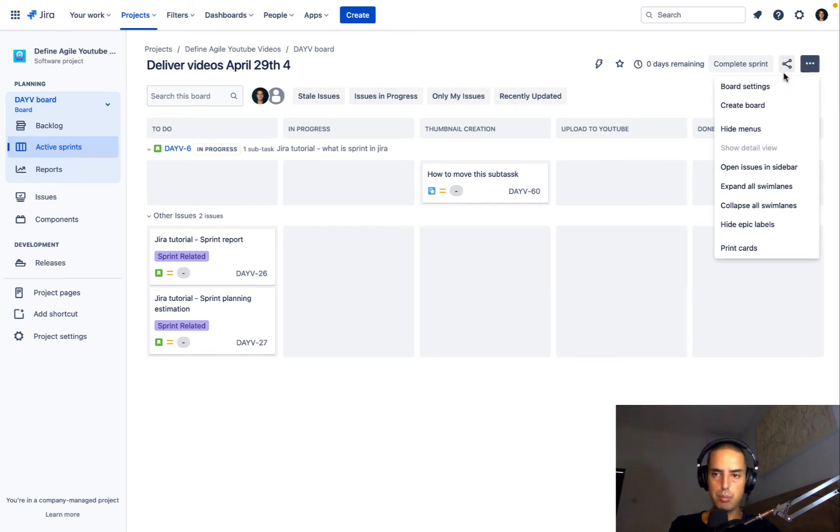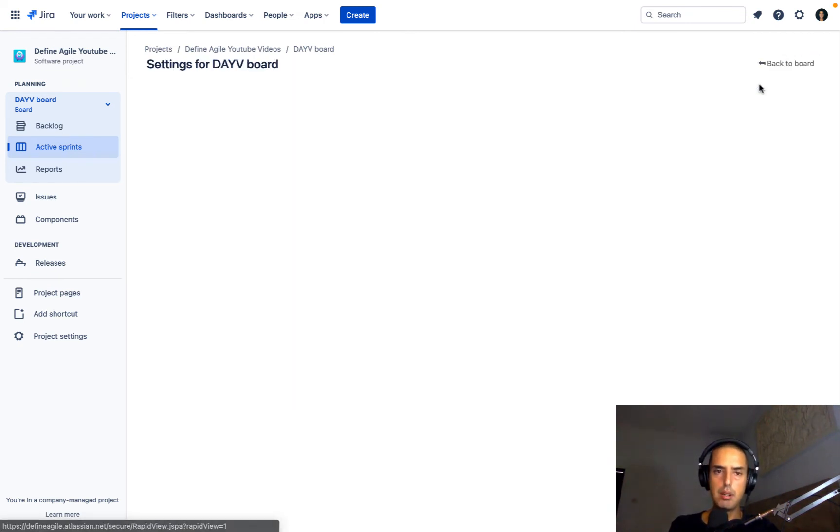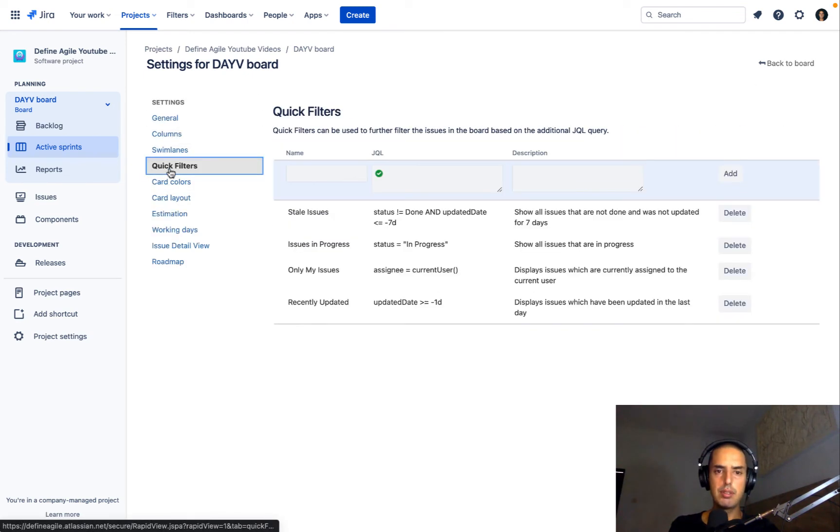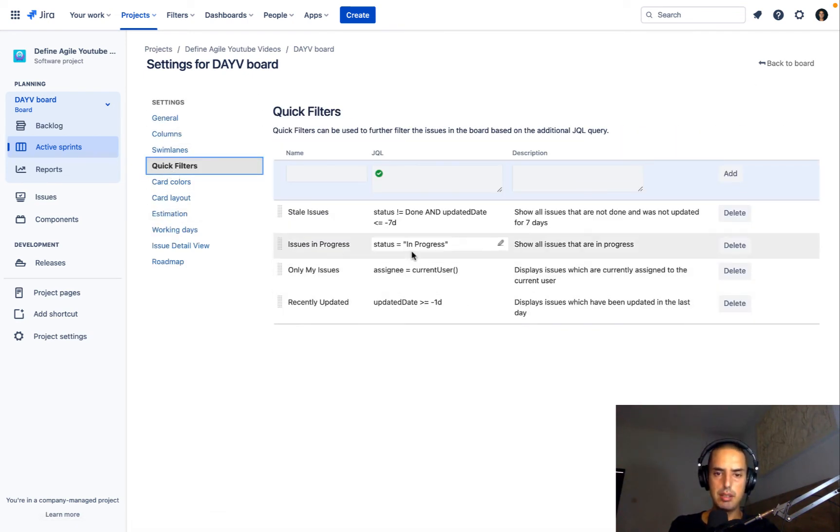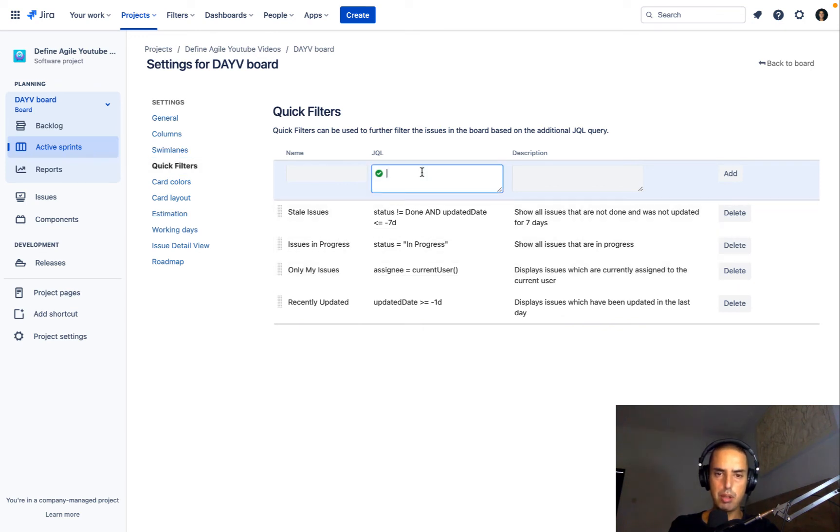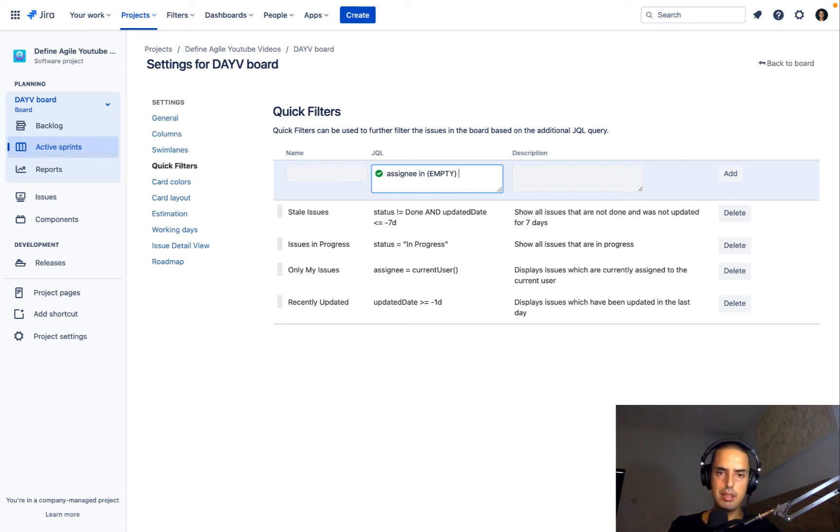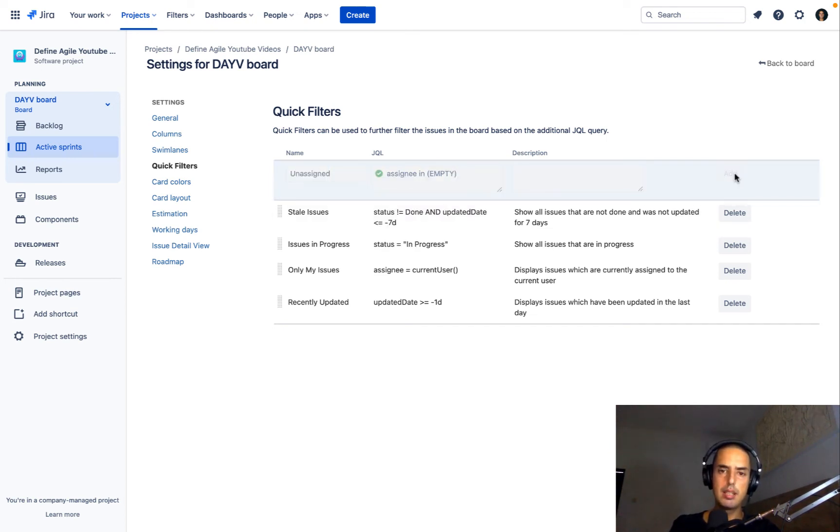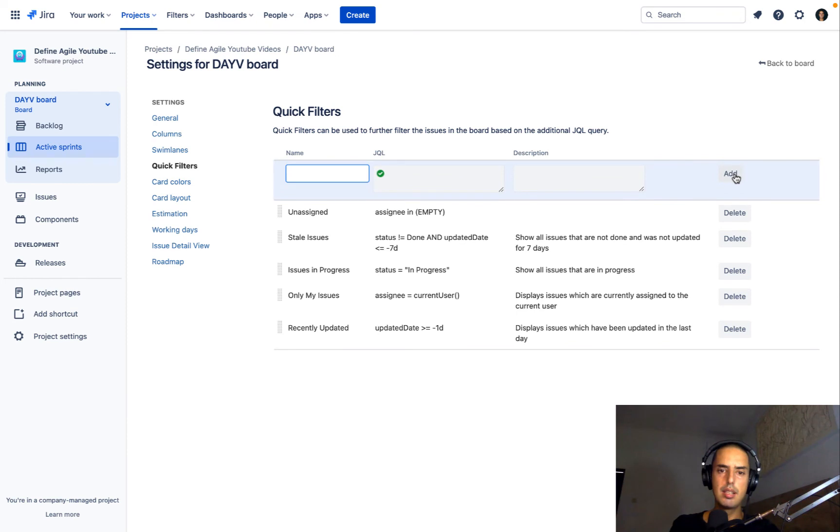So you go to Board Settings, three dots, Board Settings, you go to Quick Filters, and here, see you need this Jira Query Language. So we already did that, so I copy-paste, Assignee is empty, I don't need anything else, and I just need to create a name, Unassigned. Click Add, it added, I go back to my active sprint.